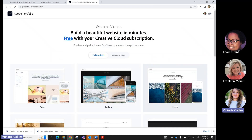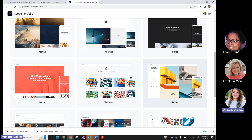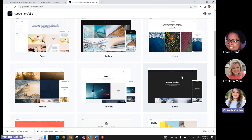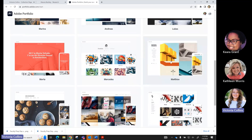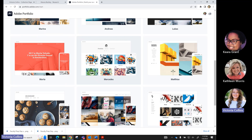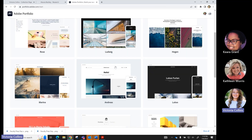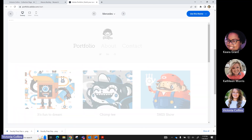All the available templates are very different — I think they're really beautiful and seamless. One thing to think about when setting up Portfolio in your classroom: do you want all students to use the same template, or allow different templates? Some instructors require all students to use the same template, which is what the syllabus I showed you did. I'm going to pick the Mercedes template. This preview shows what the template looks like in different forms since it's responsive. I'll click 'Use this theme.'